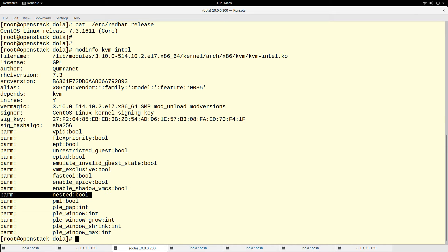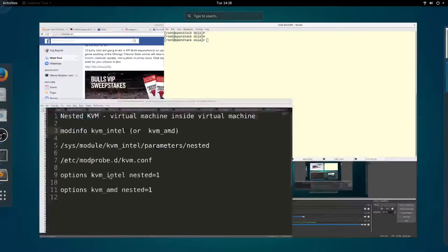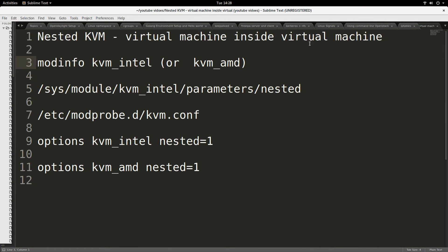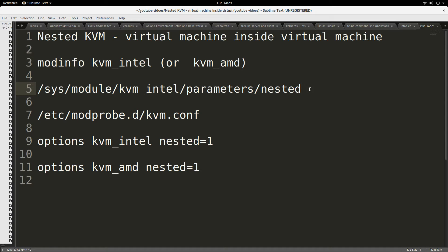This nested parameter is what allows you to create a virtual machine inside a virtual machine. If this parameter is disabled, you will not be able to run virtual machines inside your virtual machine on that physical host. This parameter is on the physical host.